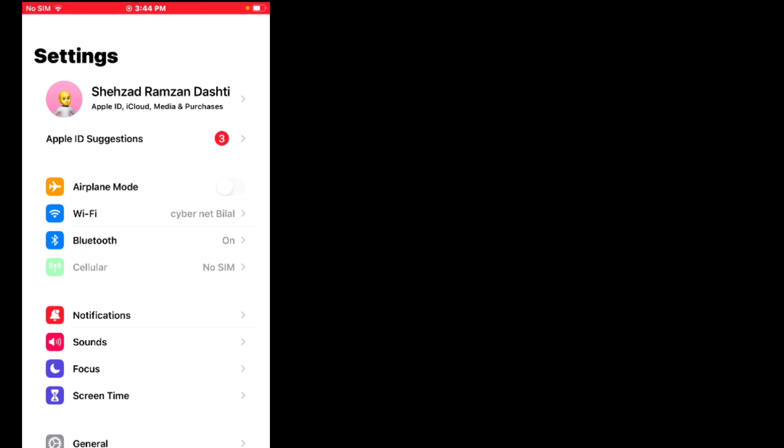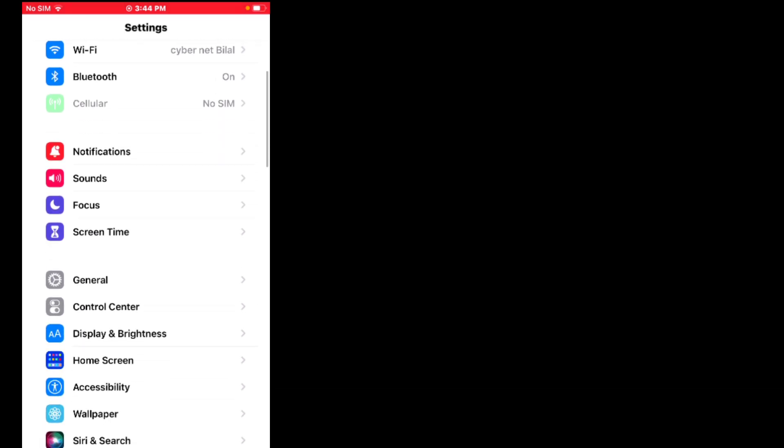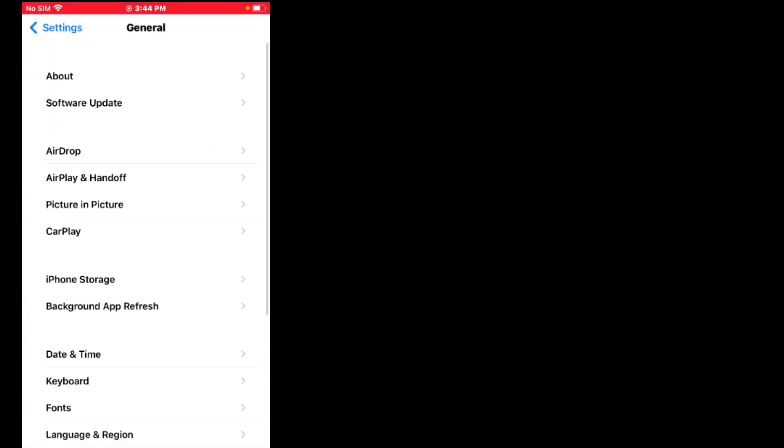If solution number three is not working, apply solution number four. Solution number four: restart your iPhone. Tap on Settings, scroll up, tap on General, scroll up, tap on Shutdown. Drag the slider to power off your device, wait a few seconds, then turn your device back on and the problem is fixed.